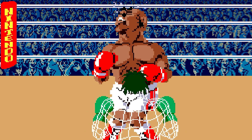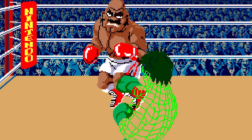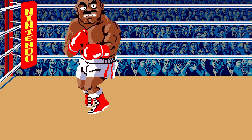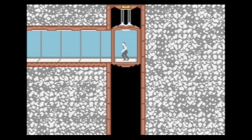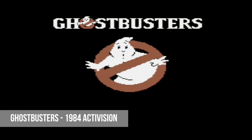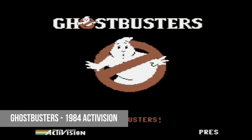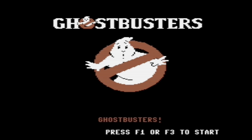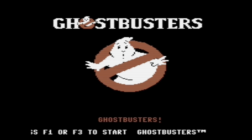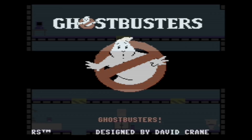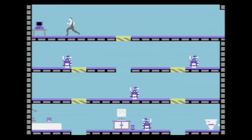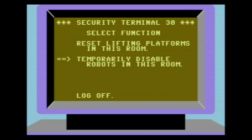However, that very same year in 1984, my world would completely change when two games released for the C64 did the unthinkable. These two games — Impossible Mission by Epix and Ghostbusters by Activision — both released for the C64 in 1984 and contained digitized speech. While by today's standards these both sound pretty crude, at the time this was incredible to consider.